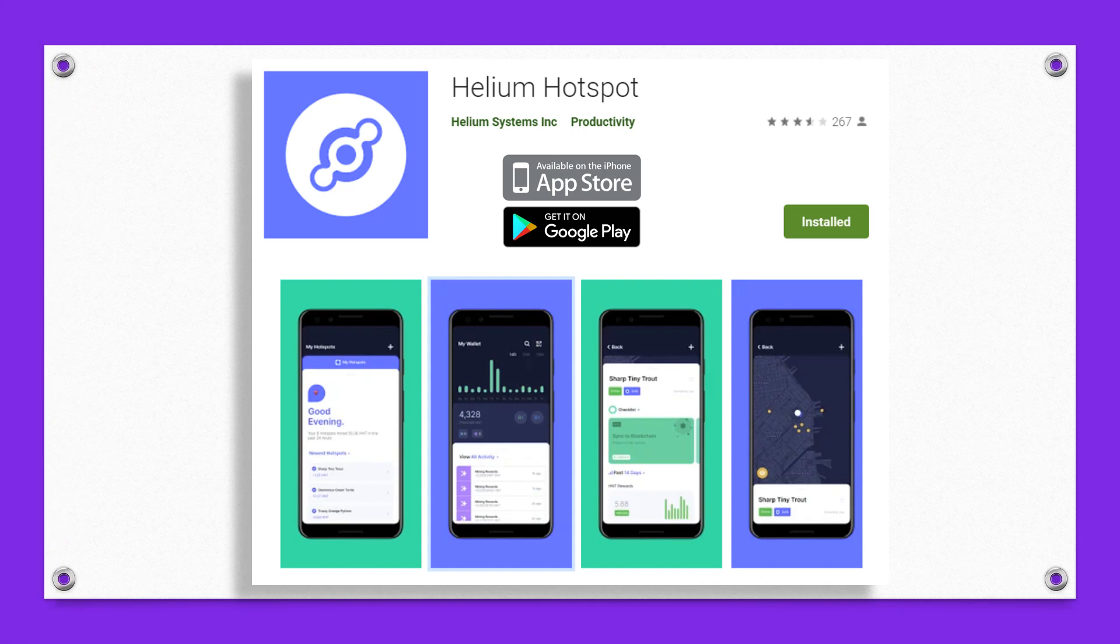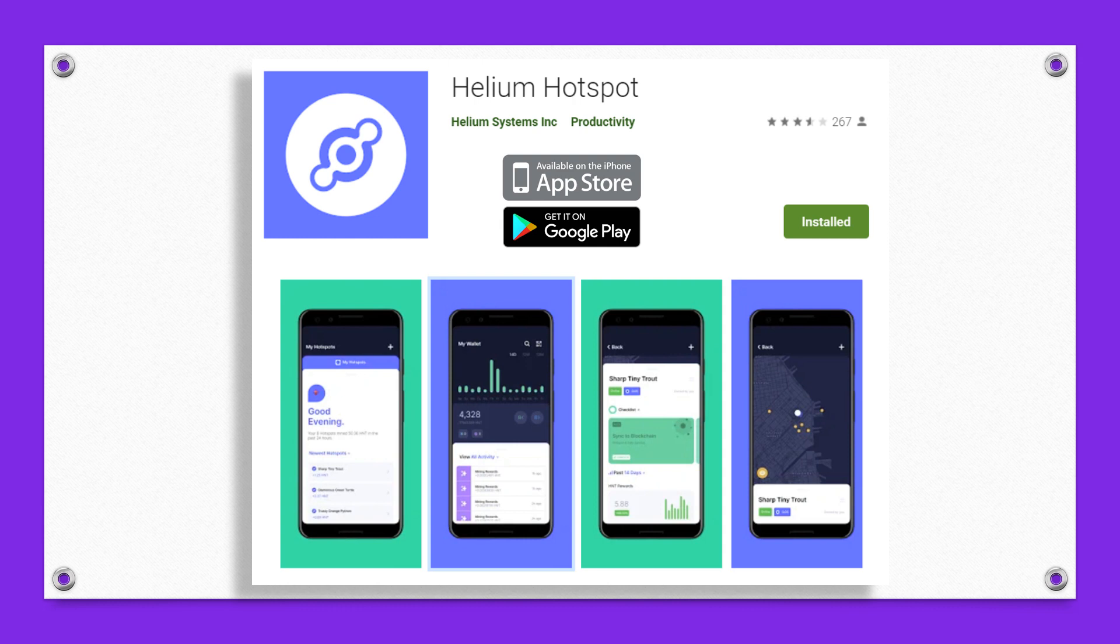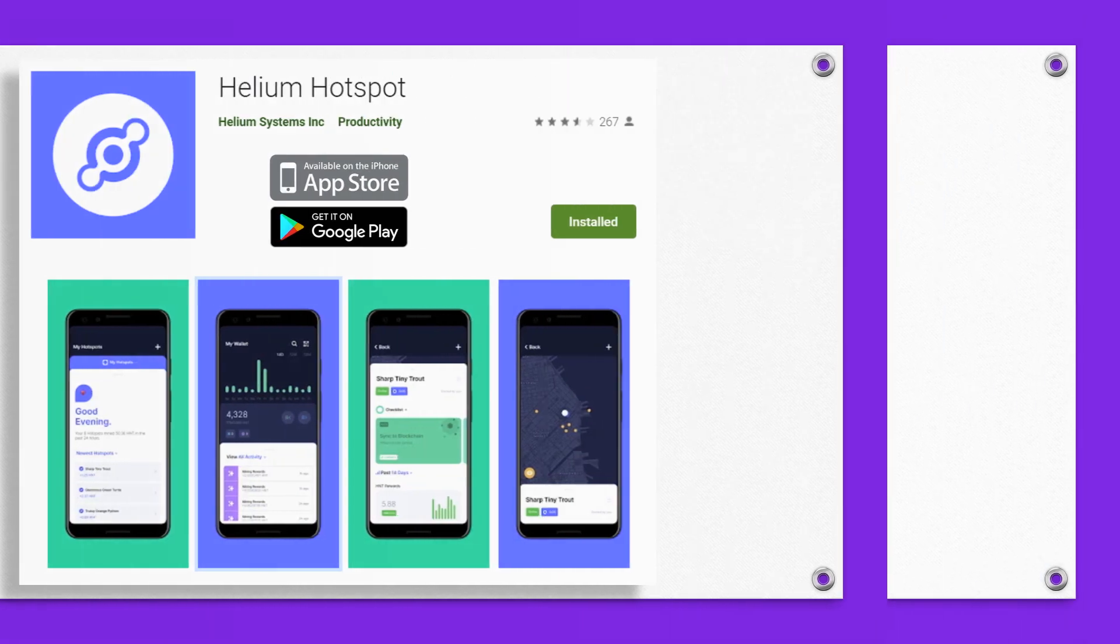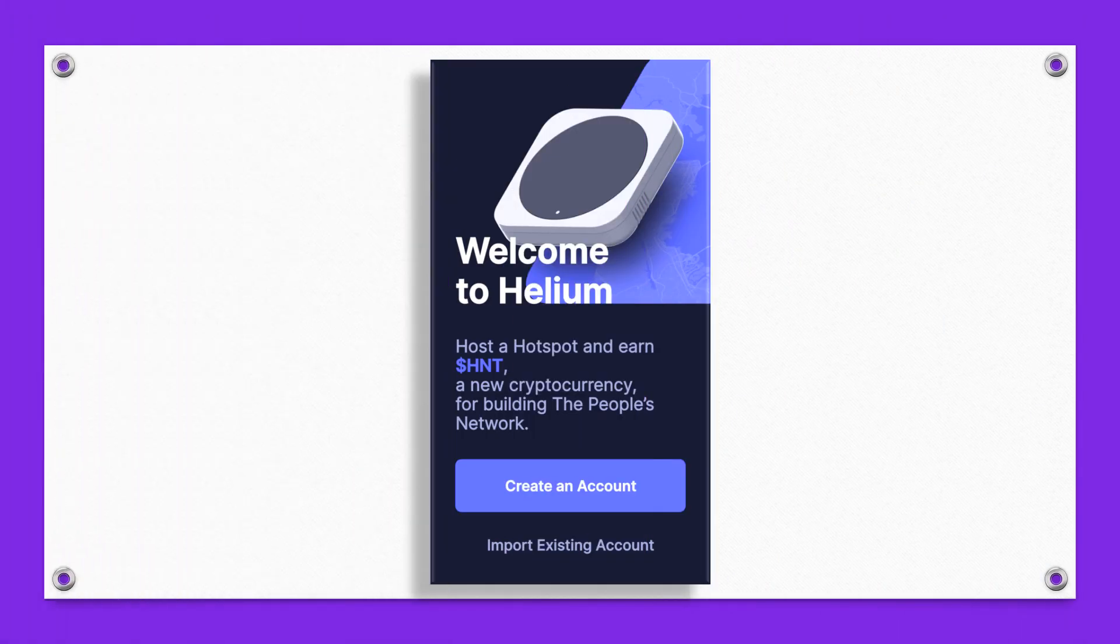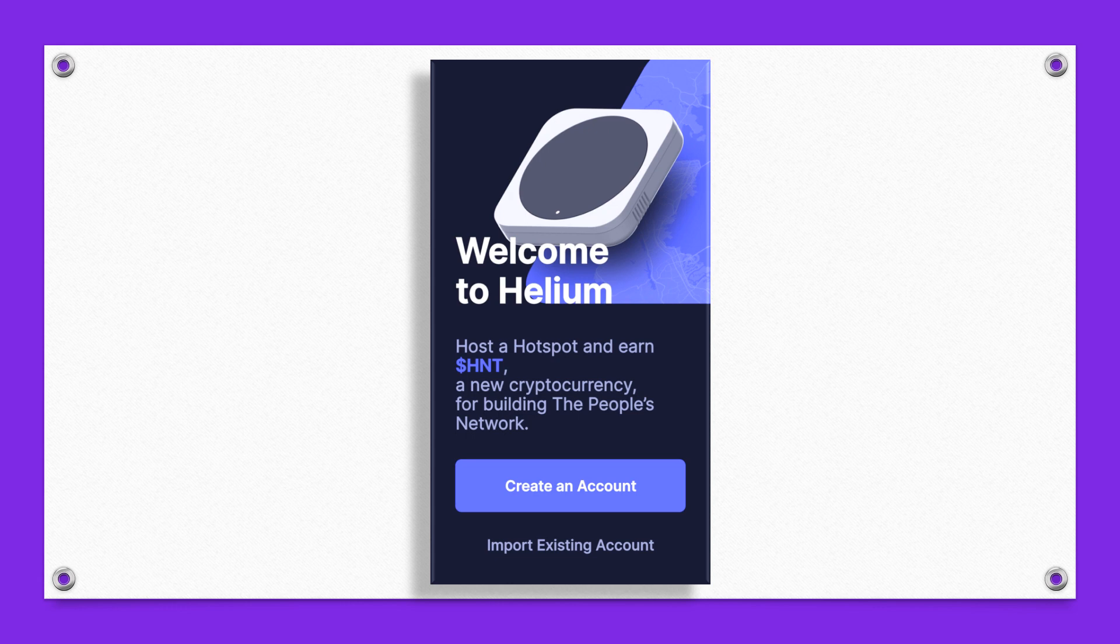First thing you're gonna want to do is download the Helium Hotspot app onto your mobile device. You can find this over at the App Store or over on Google Play.